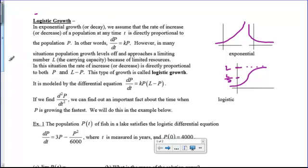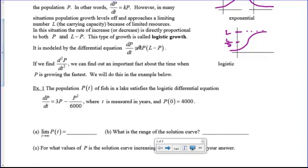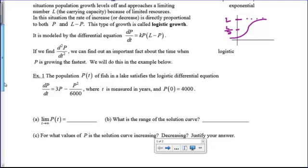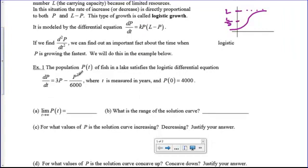So let's just get started. First of all we want it to be in this differential equation form: dp/dt equals kp times (L minus p). L is going to stand for that limit and p is just going to be the population variable. So let's take a look at this example. I've got a differential equation here: dp/dt equals 3p minus p squared over 6000, and I want to put it in this form so I have to factor something out where I just have a p here. So I'm going to factor out a p over 6000.